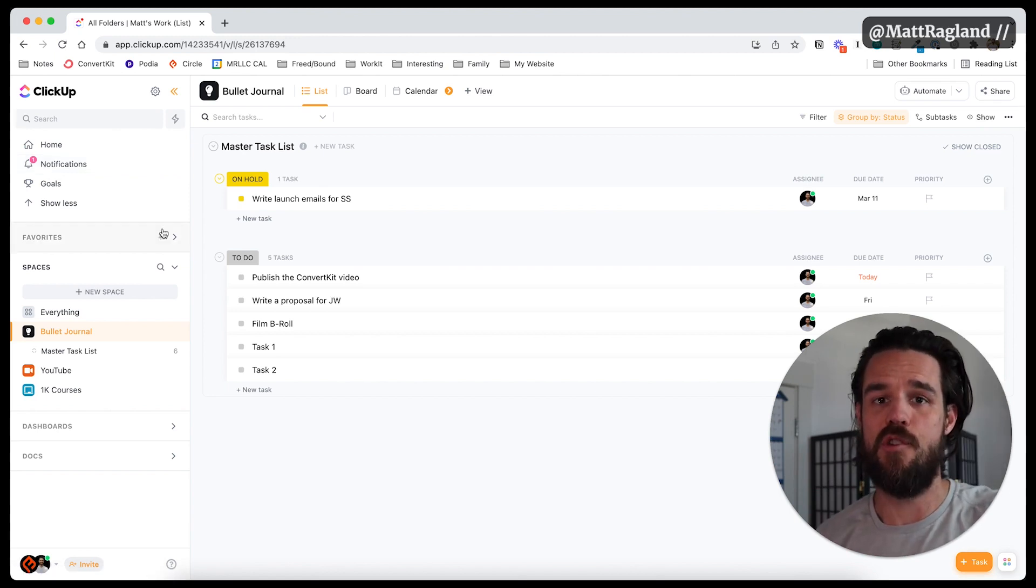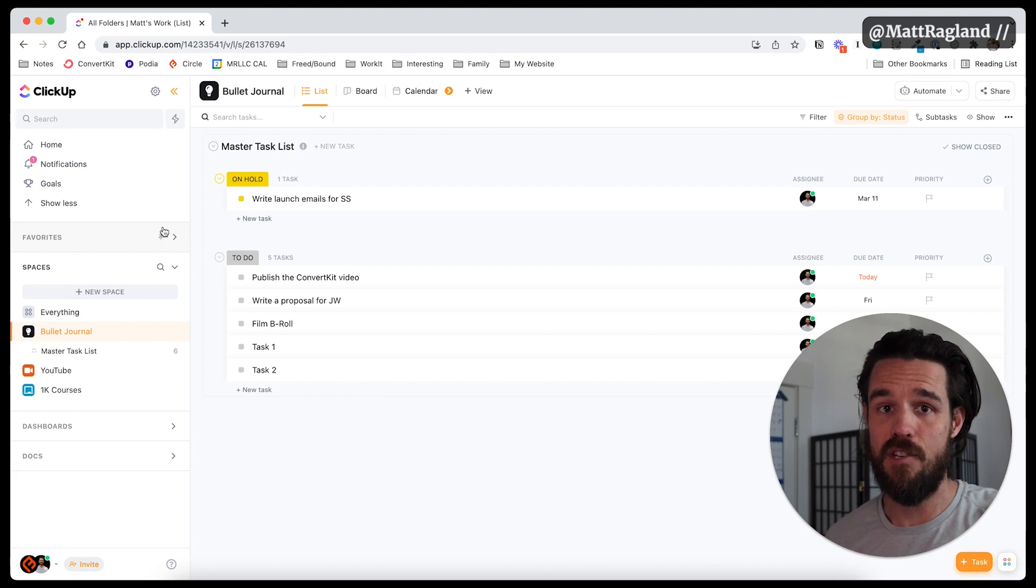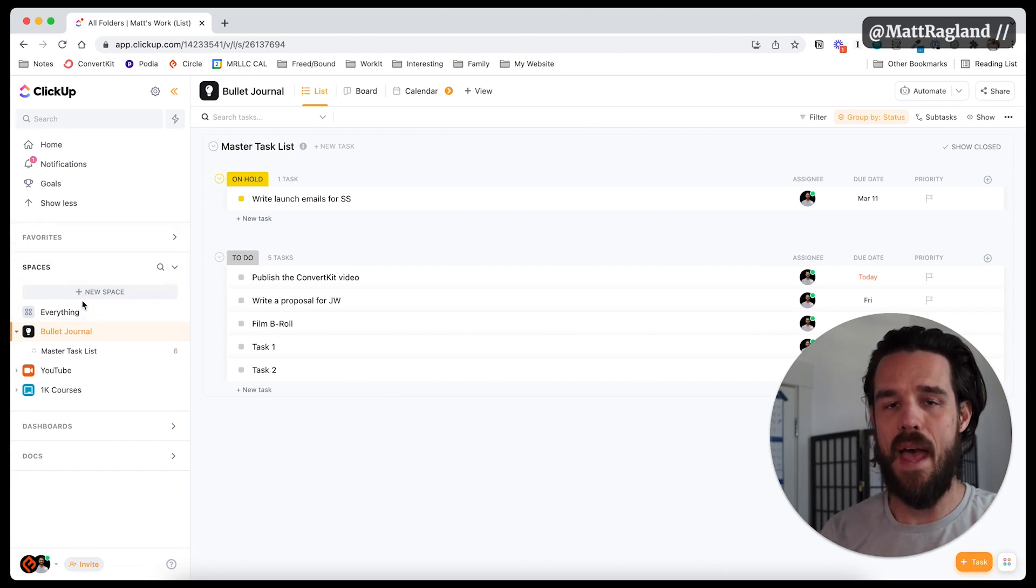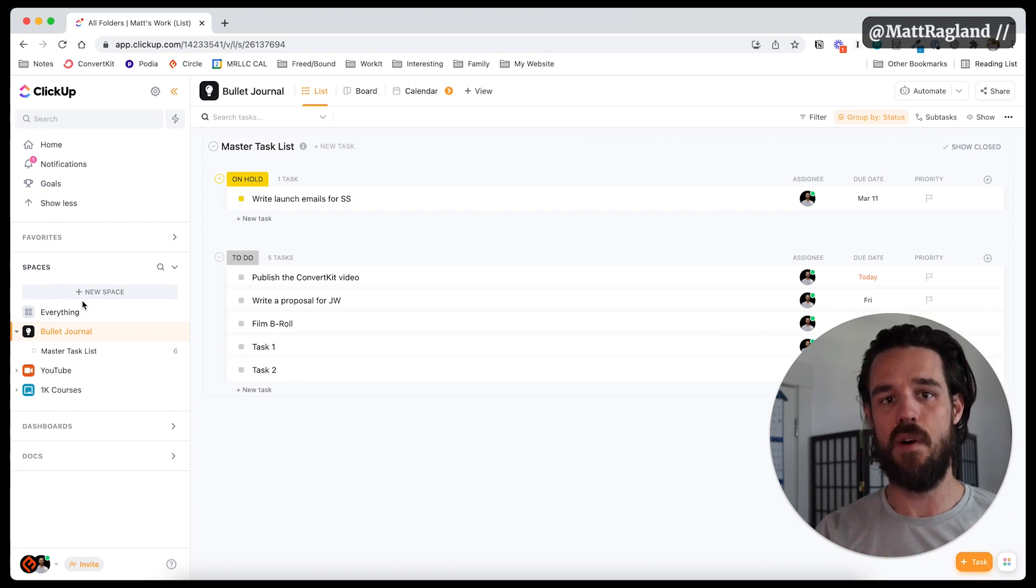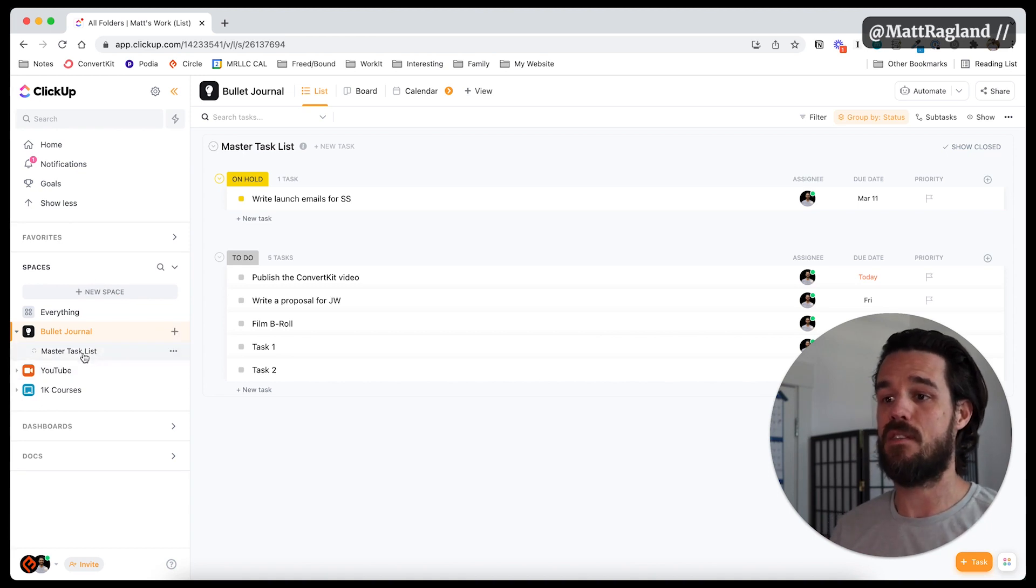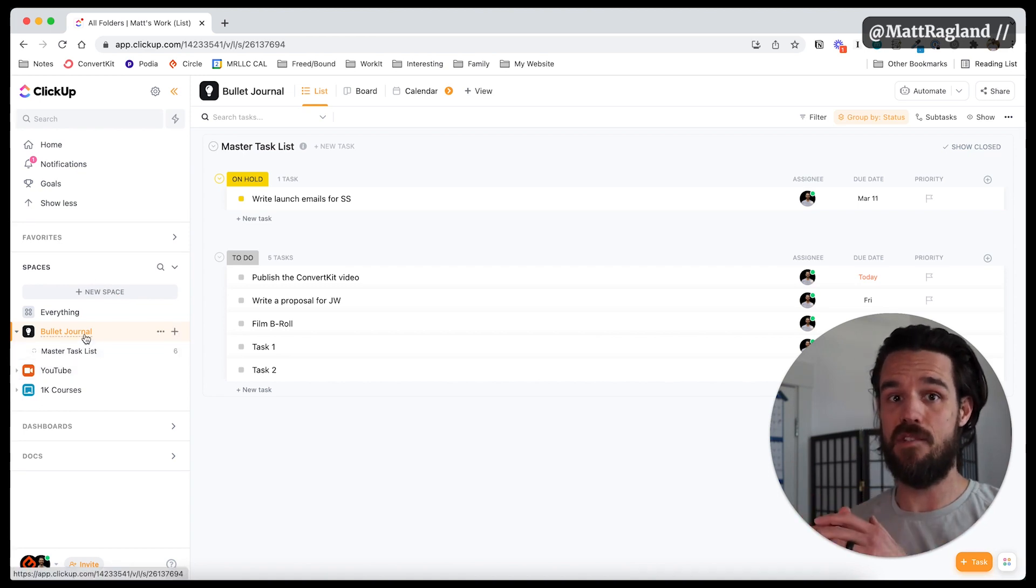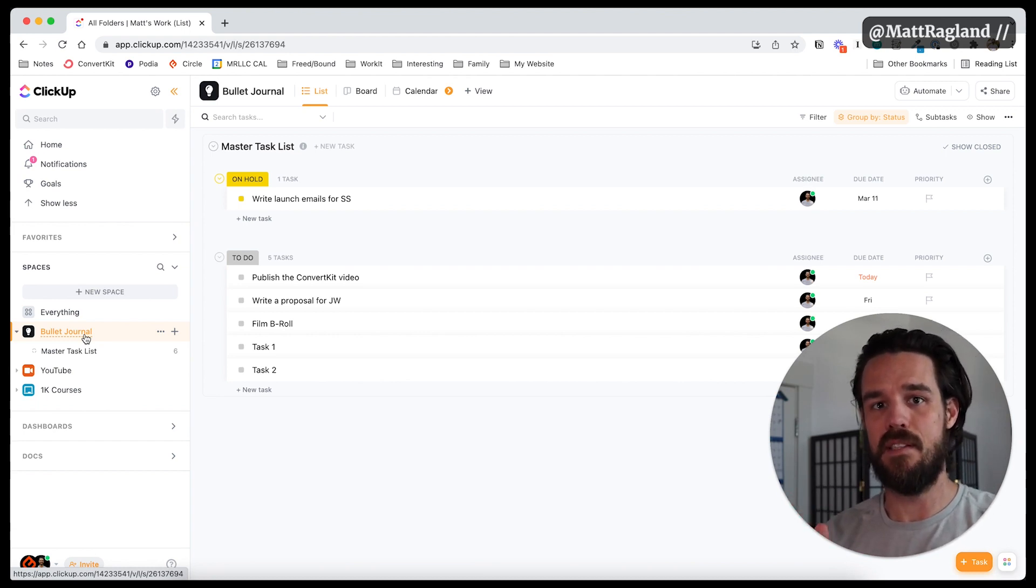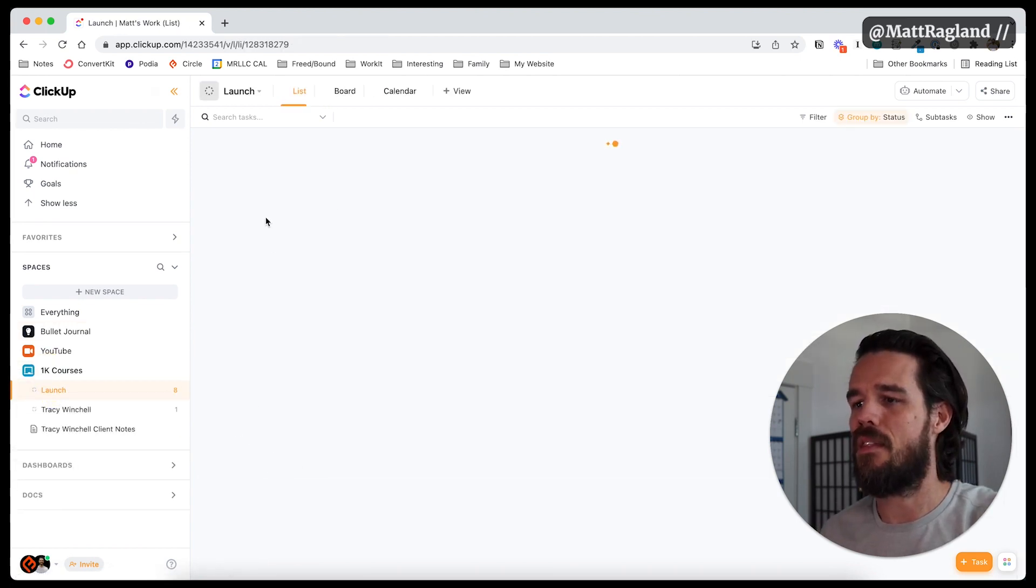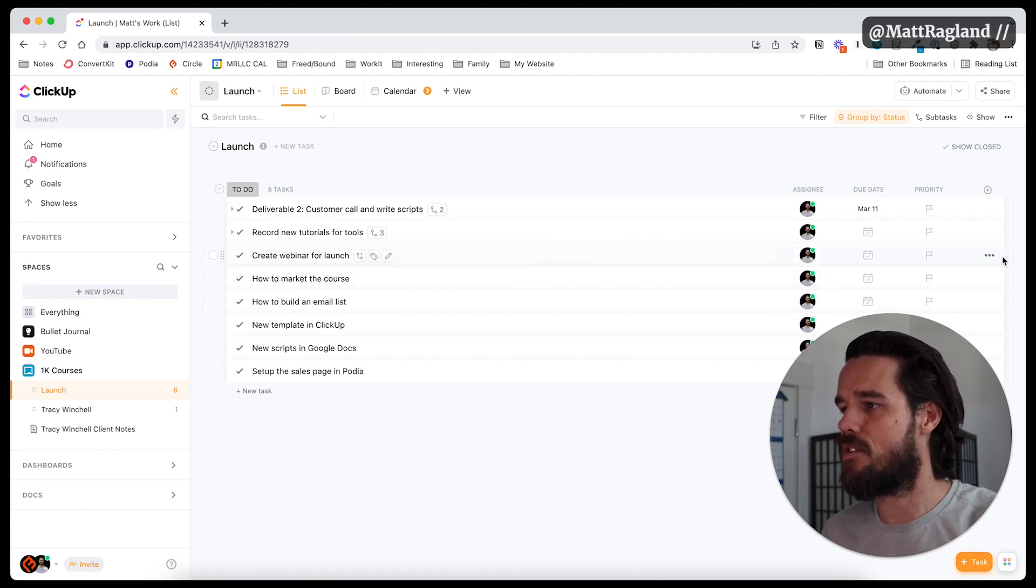The last thing that I want to show you in ClickUp is something that doesn't quite stand out, but is a really useful feature that you will find helpful. And that is your ability to add tasks from one list to another without duplicating them. So let's say I really want to use this master task list in my bullet journal space as the master task list. So I don't necessarily need to go through like every list to see what's top of the lineup, but let's say here in the 1k courses launch that one of the things that I need to do is create a webinar for the launch.